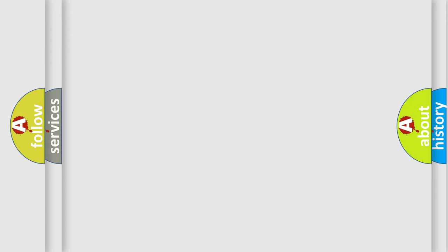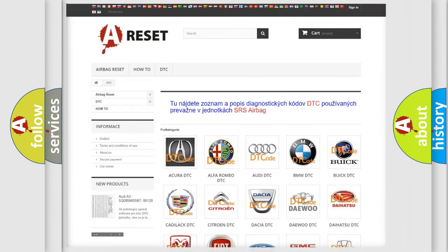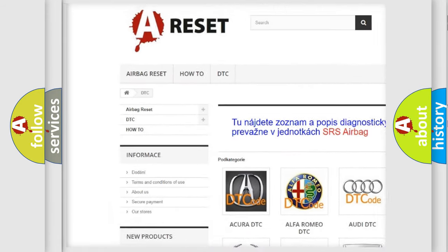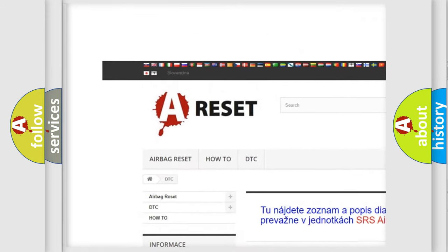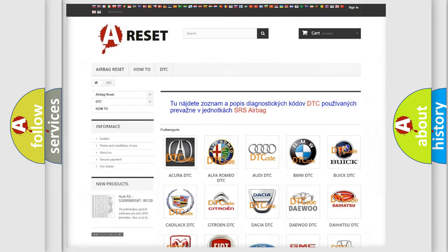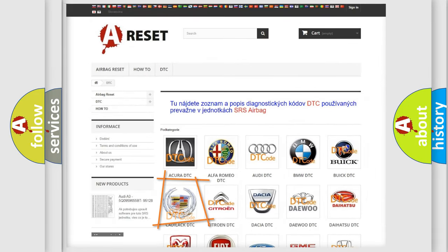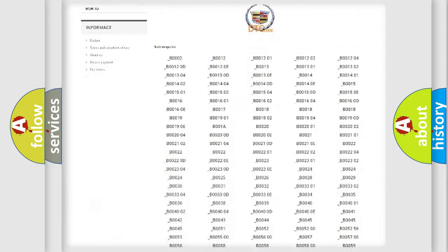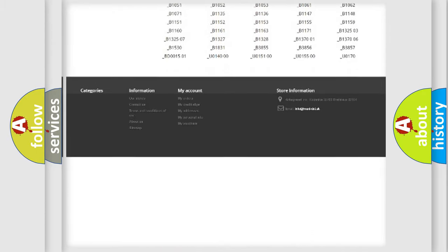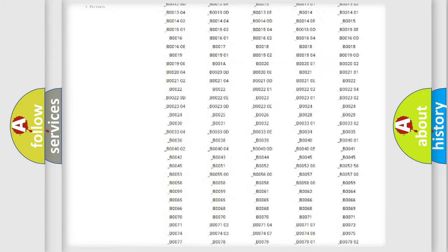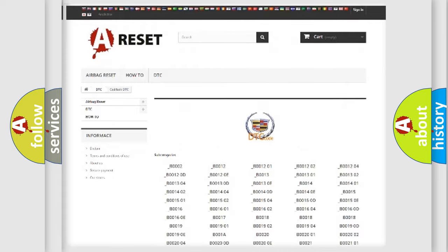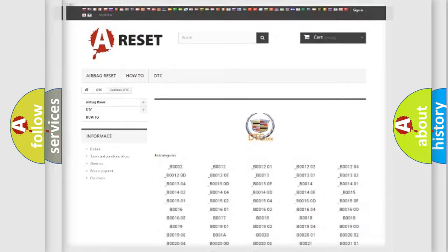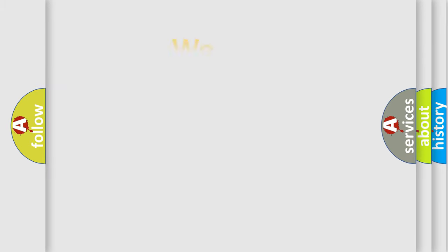Our website airbagreset.sk produces useful videos for you. You do not have to go through the OBD2 protocol anymore to know how to troubleshoot any car breakdown. You will find all the diagnostic codes that can be diagnosed in Cadillac vehicles, and also many other useful things.